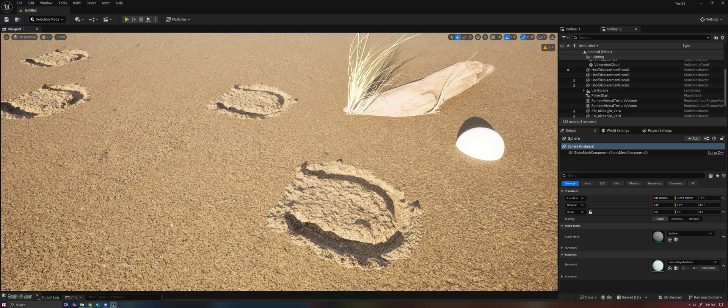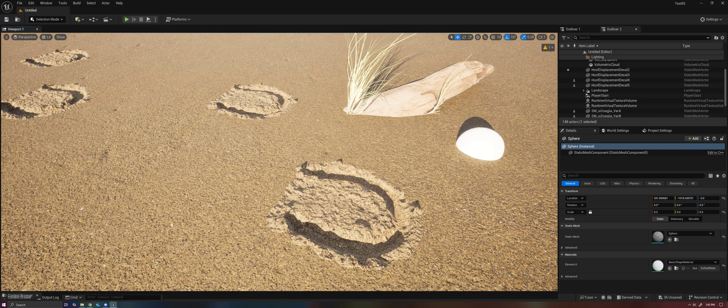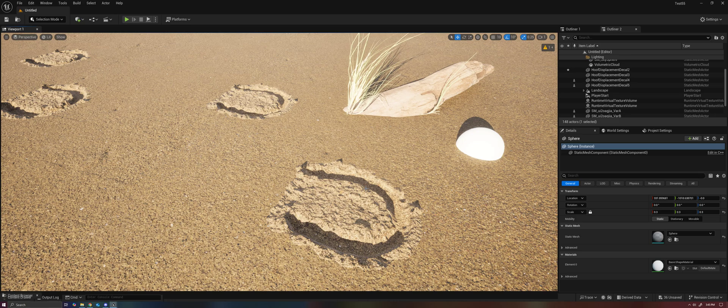In this example here we have hoofprints, and we want those hoofprints to be able to not only be on top of the landscape, but also to be able to push the landscape in.